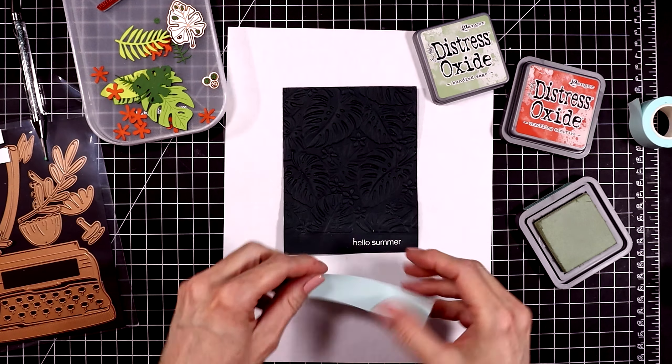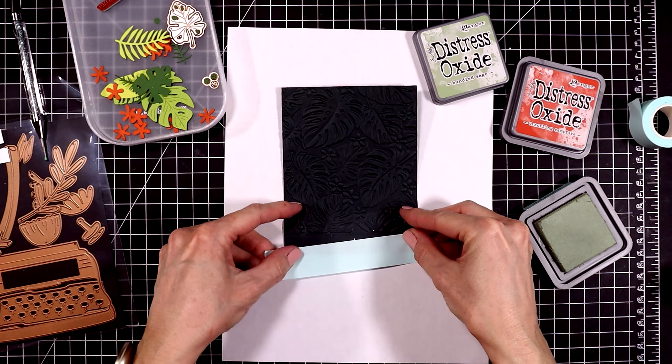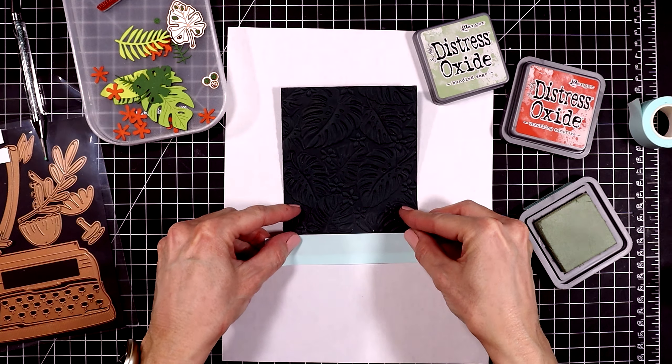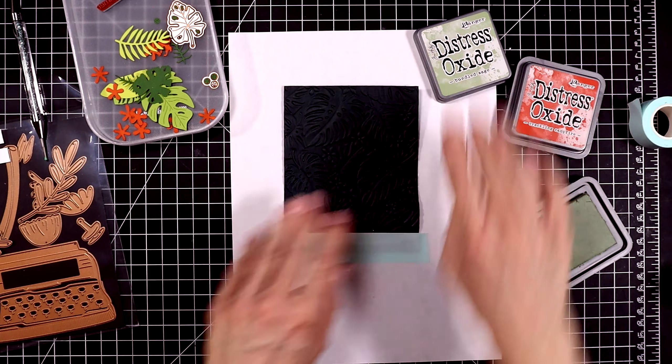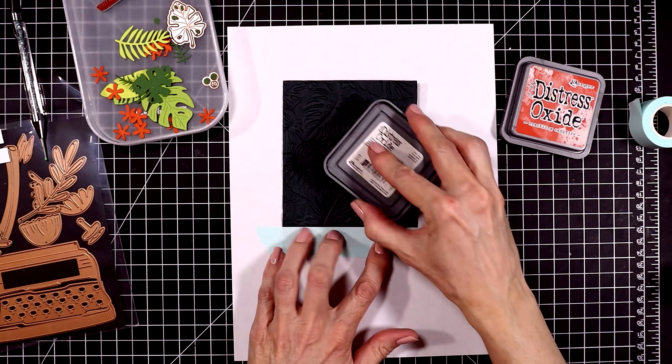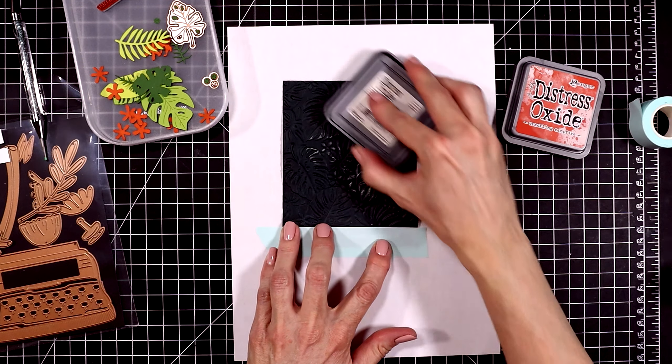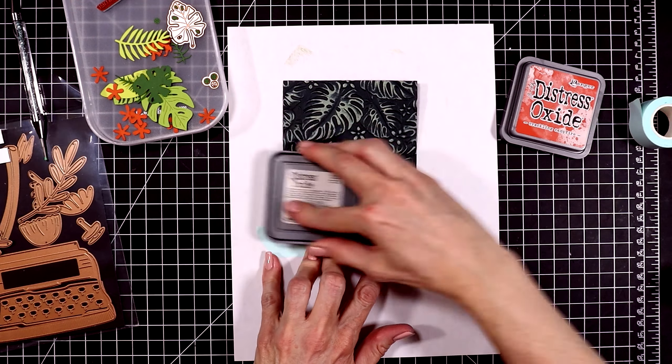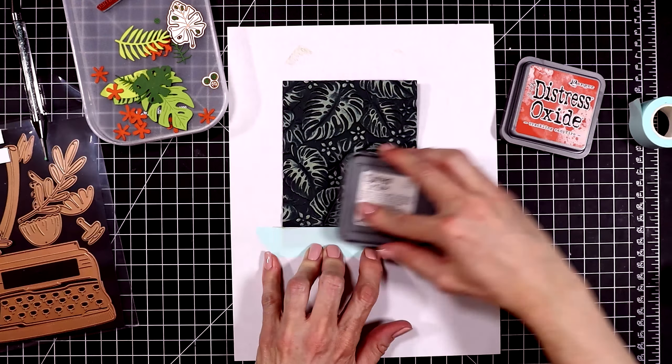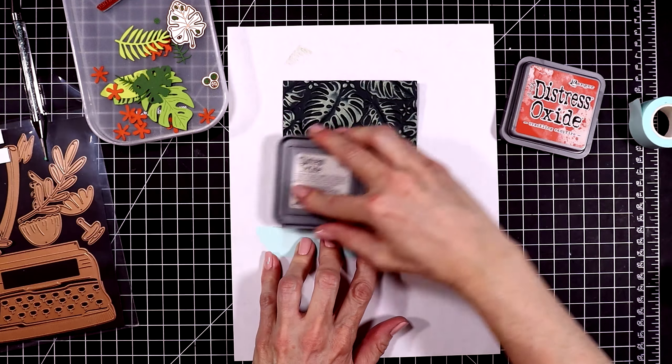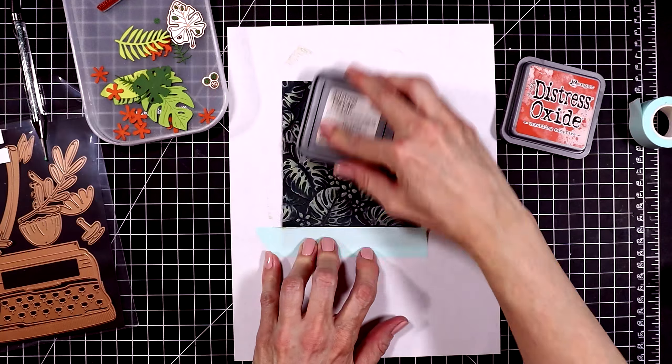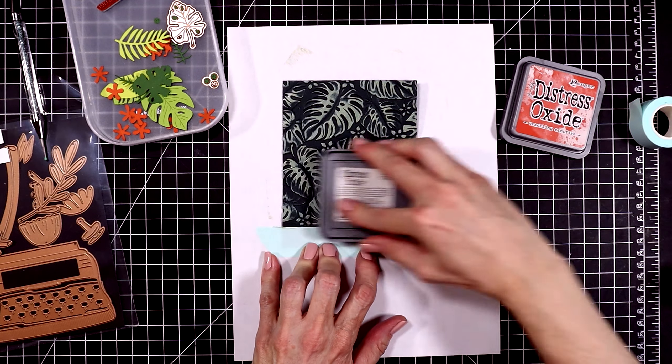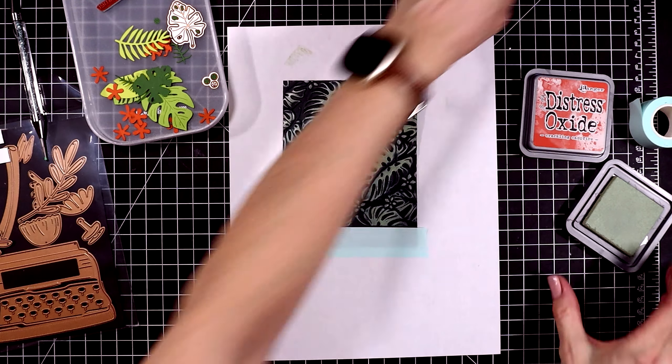To protect my sentiment I'm going to cover it with some mint tape, and then I have a couple of distress oxide inks that I'm going to use next. I'll rub the pad right across the panel. This is bundled sage, and since the cardstock is so dark, this bundled sage makes the palm leaves really stand out and look beautiful.